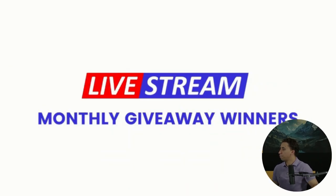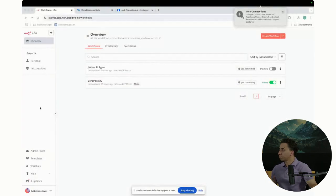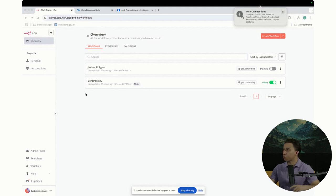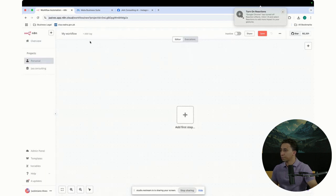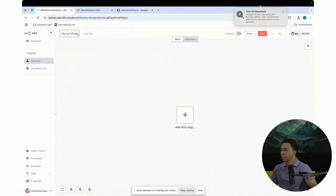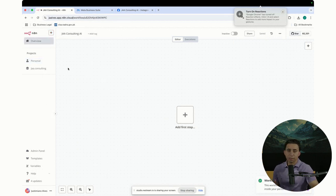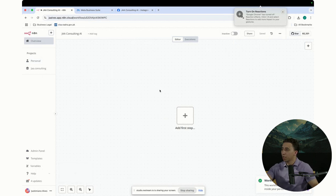I'm going to share my screen right now. Here you are seeing my N8N dashboard. I've built some agents in the past, so now I'm going to build a new one, very fresh, so you can follow along. I'm going to change the name — I'm going to put the name JI Consulting AI. That's the AI agent that we're going to build.